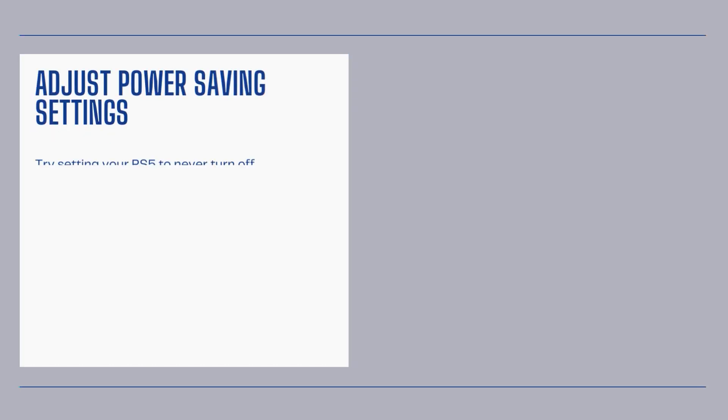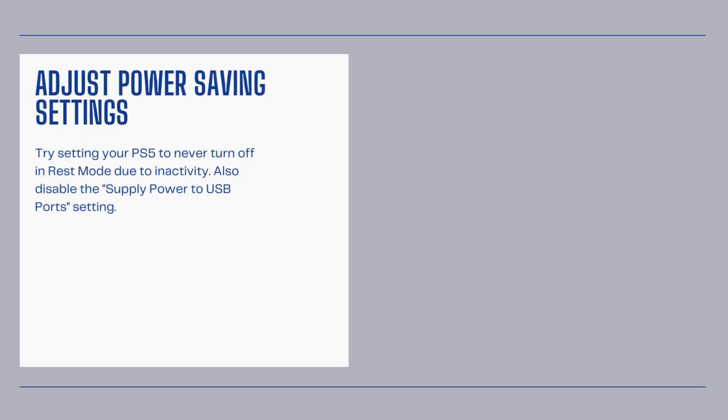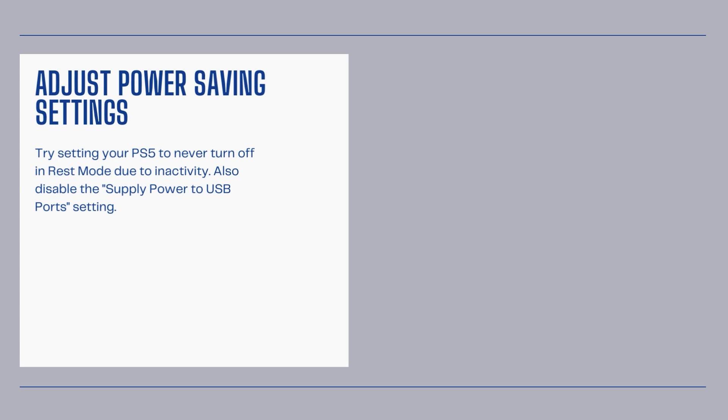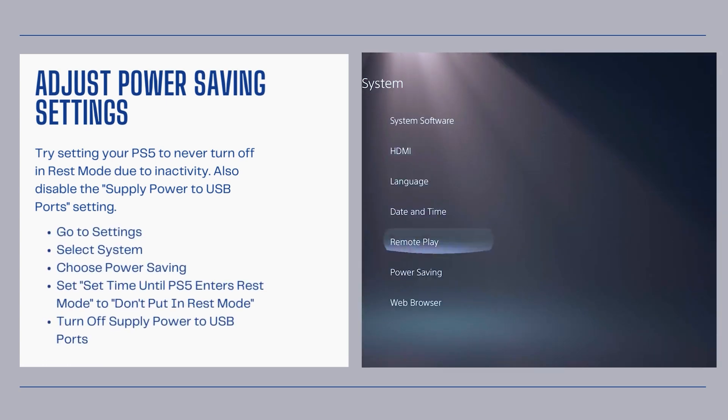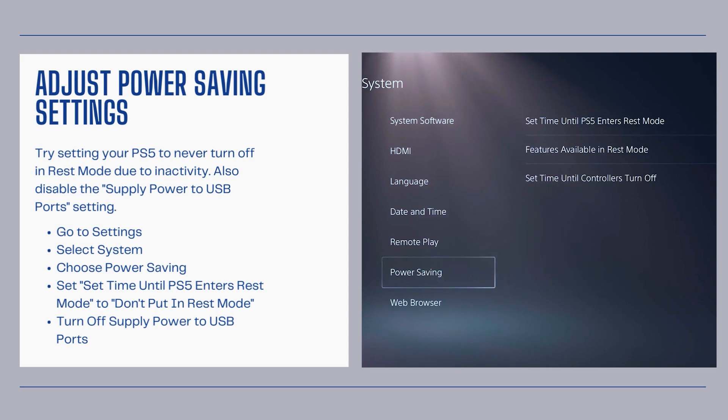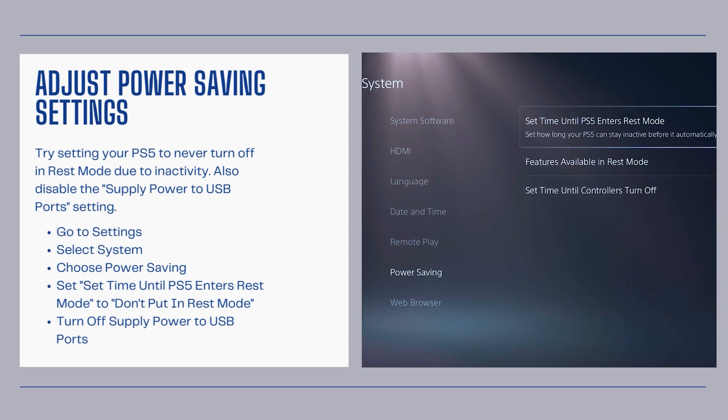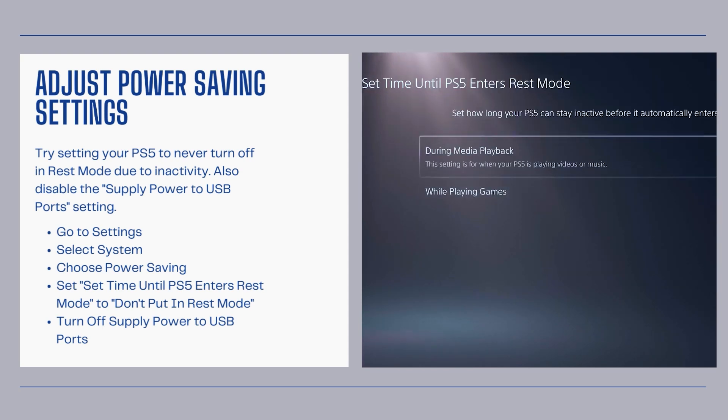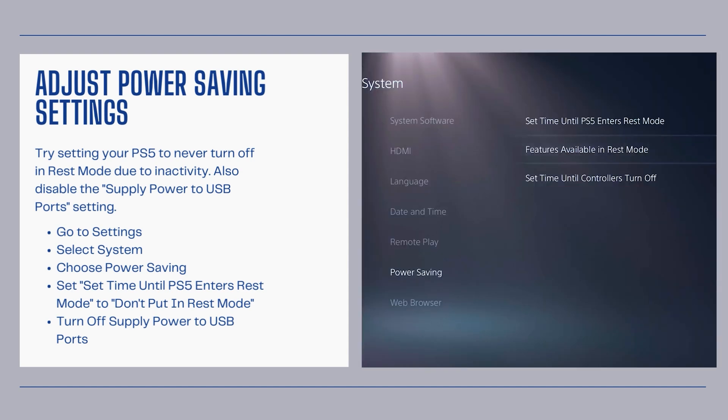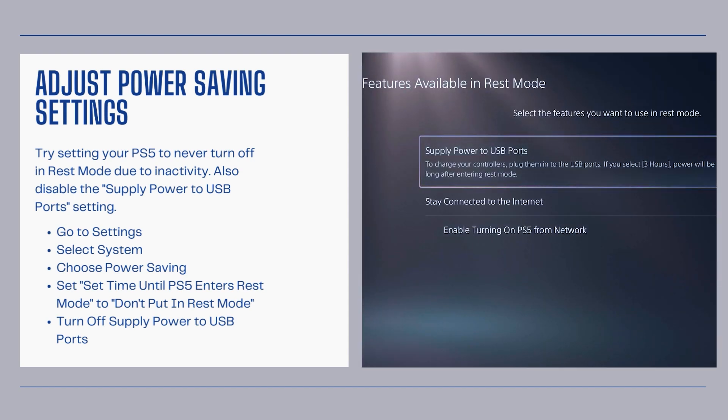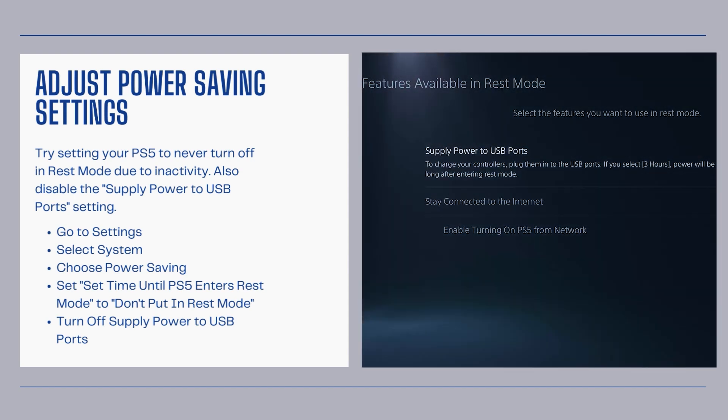Adjust power saving settings. Try setting your PS5 to never turn off in rest mode due to inactivity. Also disable the supply power to USB ports setting. Go to settings, select system, choose power saving, set time until PS5 enters rest mode to don't put in rest mode, and turn off supply power to USB ports.